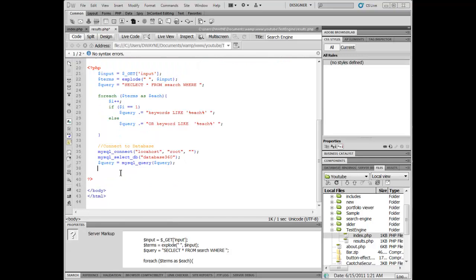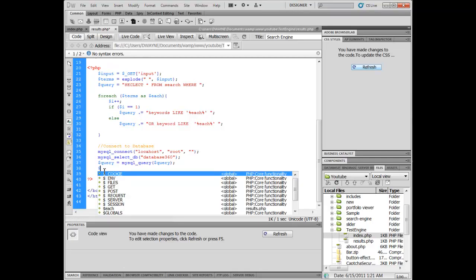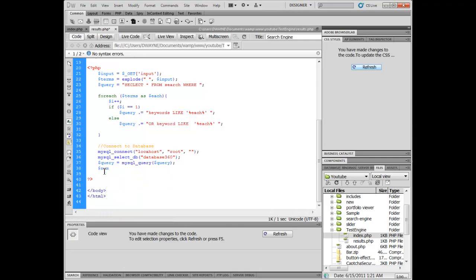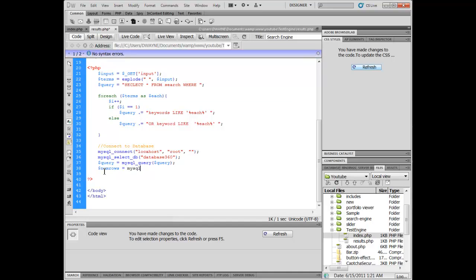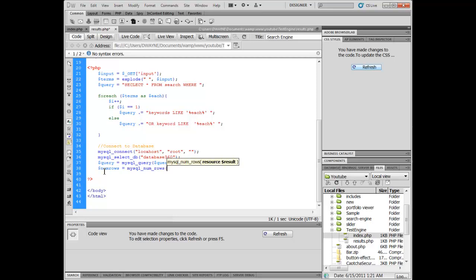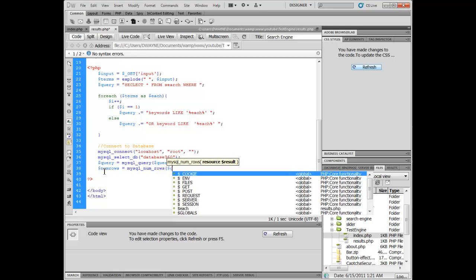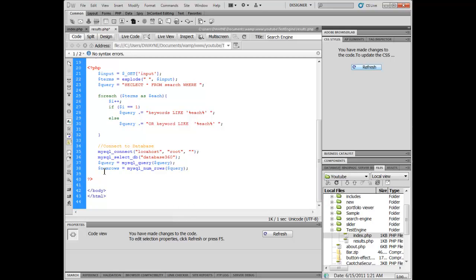Now let's set up our num rows function. We're going to say dollar sign num_rows equals mysql_num_rows, and inside the curly brace we're going to say dollar sign query, then close it off. Now we're going to say if dollar sign num_rows is greater than zero, we're going to run a while loop on this.